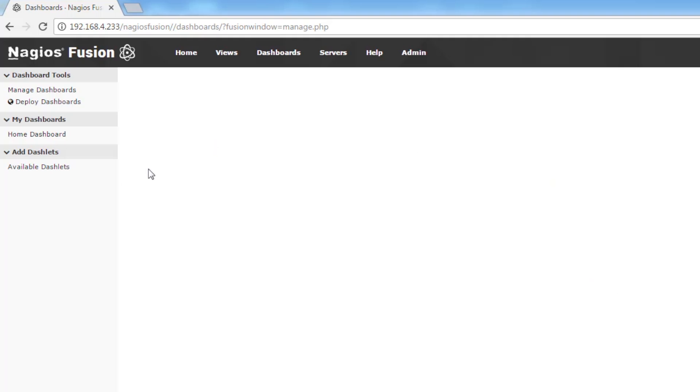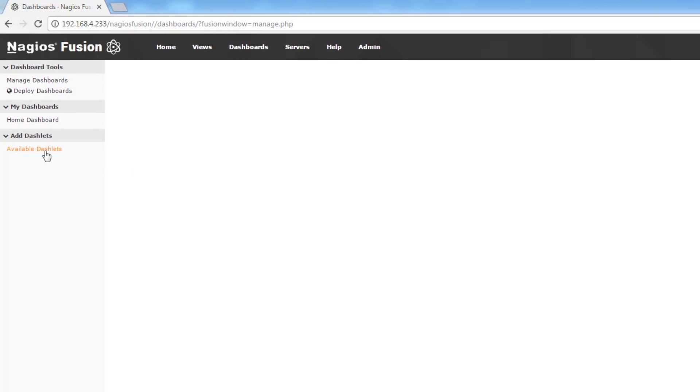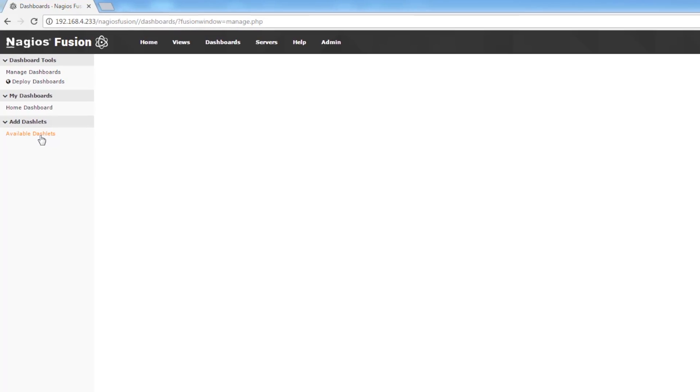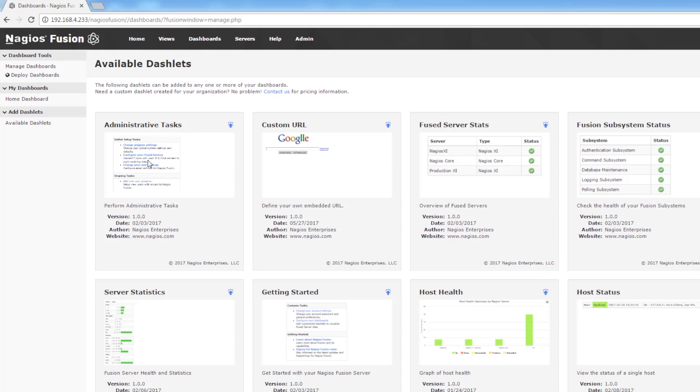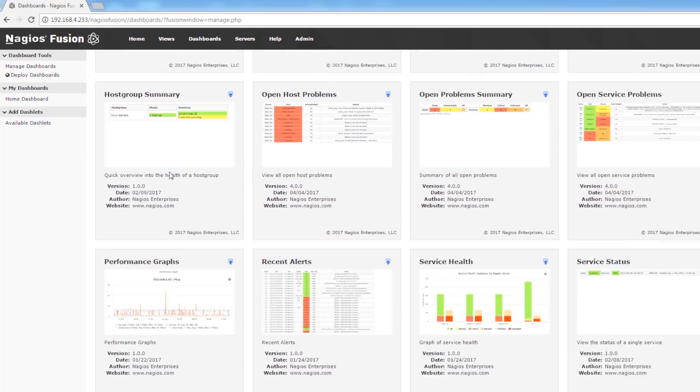Now in order to get some dashlets on our dashboard we are going to navigate to the available dashlets link under the add dashlets section. From here we have a list of all the dashlets that we can add to our dashboards.